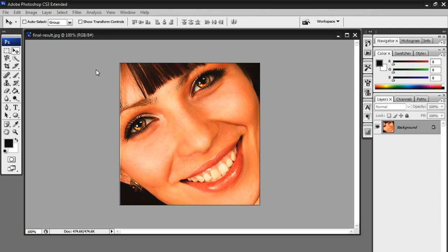Hey guys, welcome to my first Photoshop tutorial. Today I'm going to show you how to change someone's eye color in Photoshop. I'm running Photoshop CS3 Extended, but it should work with any version of Photoshop.